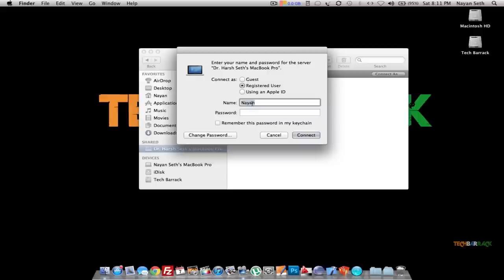That's basically it with this tutorial — that's how you transfer files between two Macs. I hope you guys enjoyed this tutorial. Please rate, comment, subscribe, and visit TechBarrick.com, and also visit our Facebook, Twitter, and Google Plus fan pages. If you have any problems, please post them as a comment in the comment section below and I will try to solve those problems.